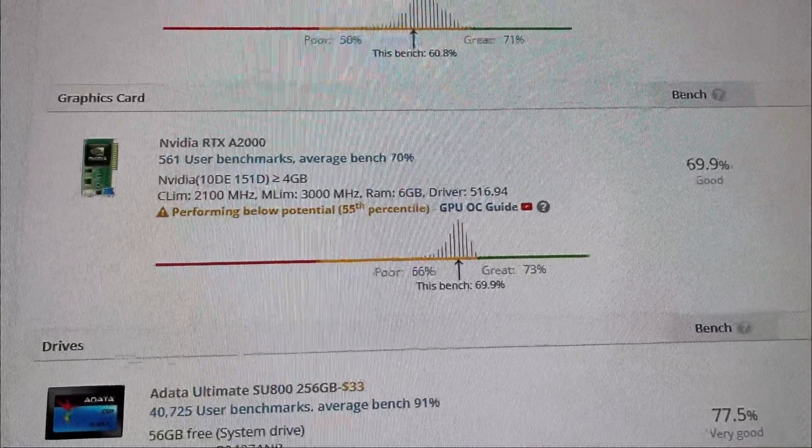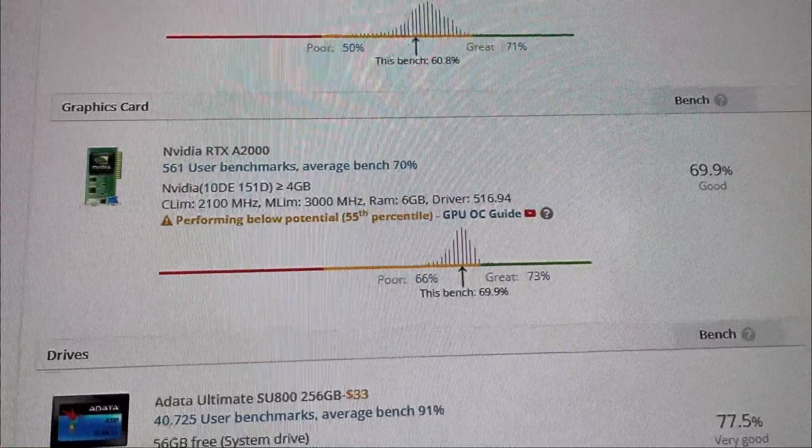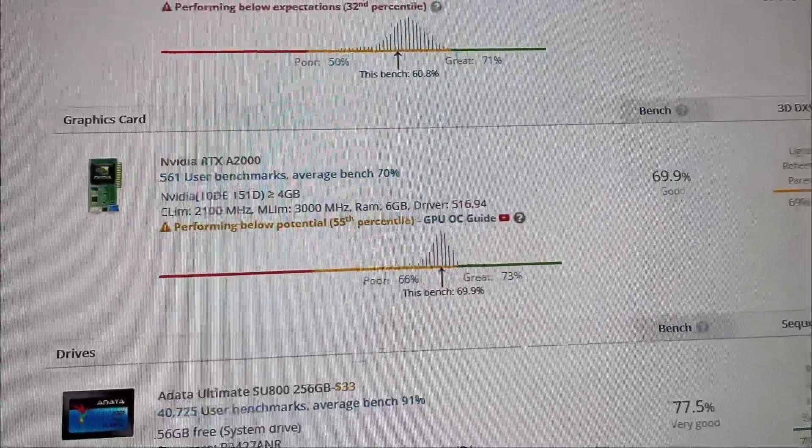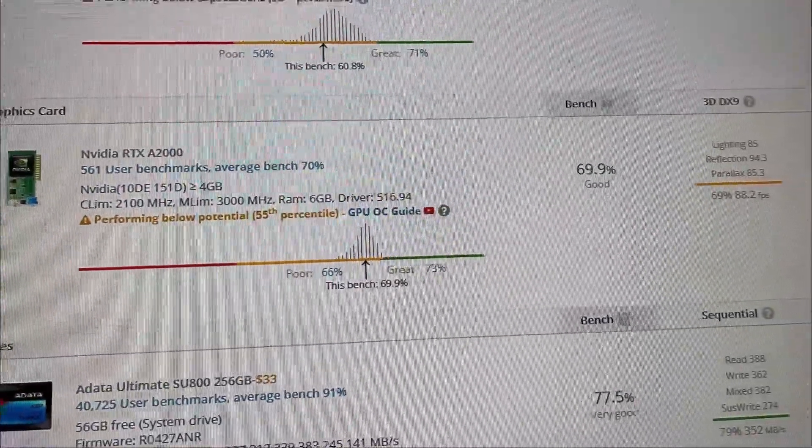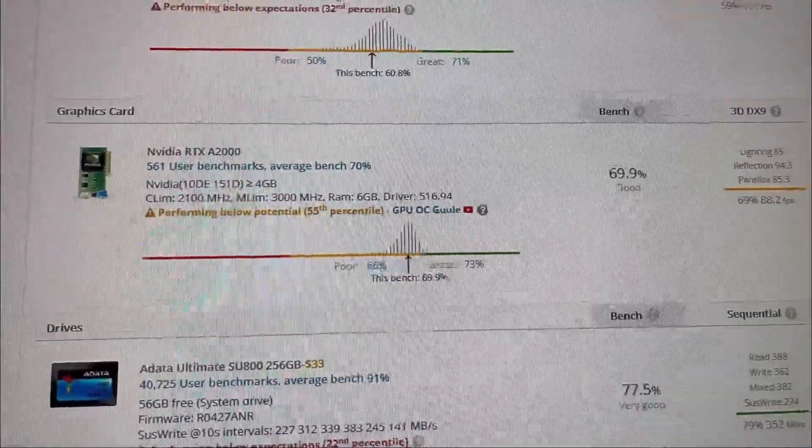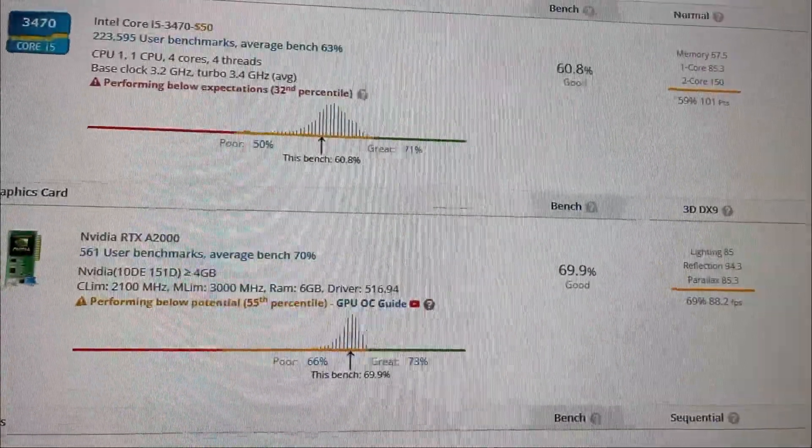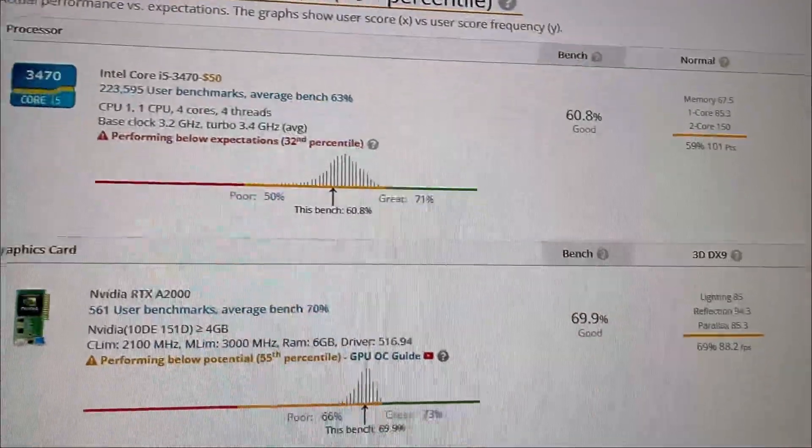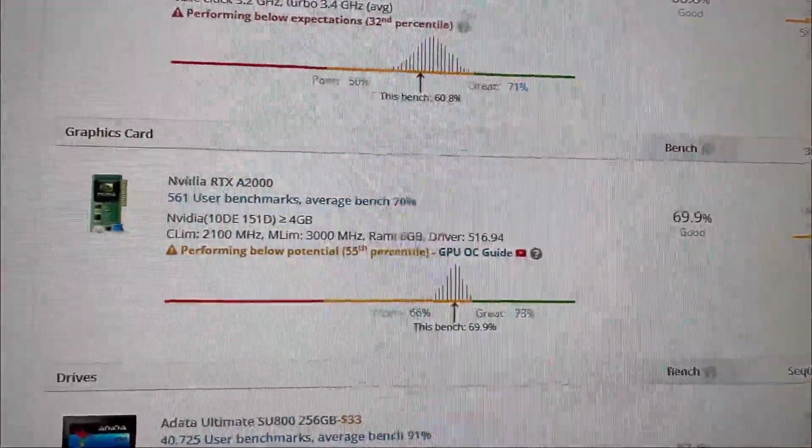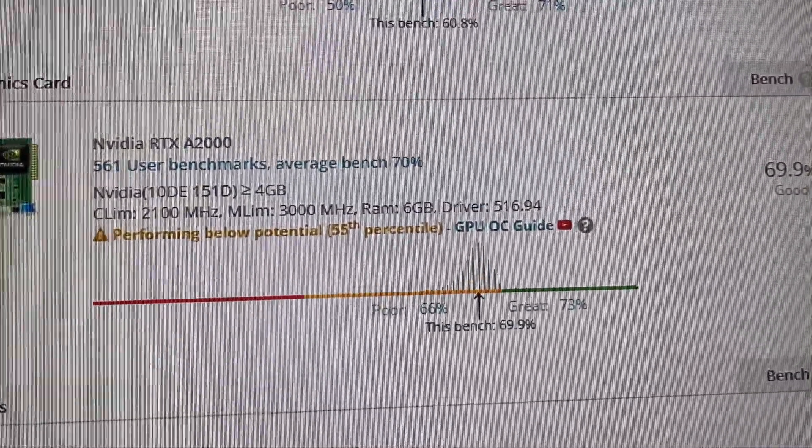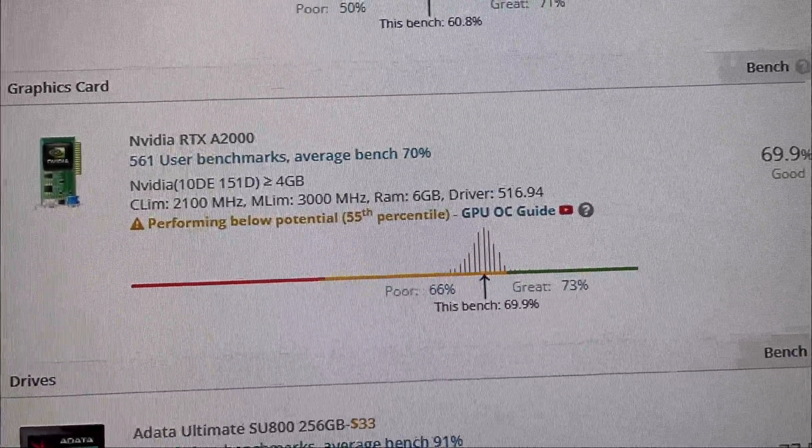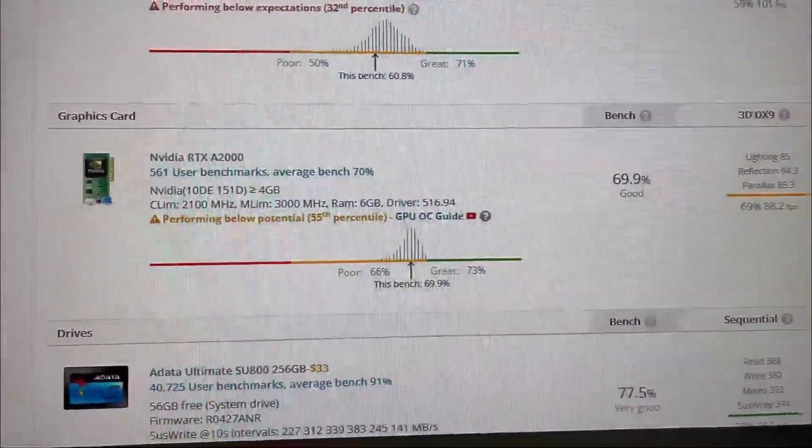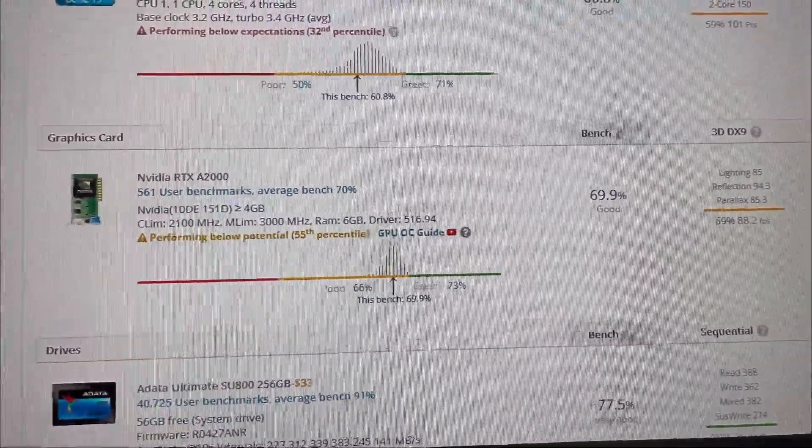My particular card is performing below potential, probably because no matter what I do, I get a warning saying that I am using too much CPU. But that's still really, really good. For a low-profile graphics card, I've yet to test something that scores this well.